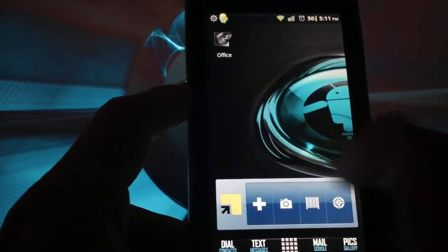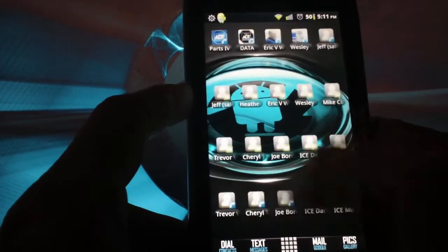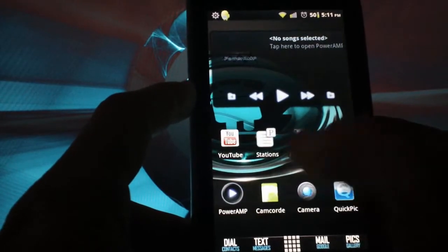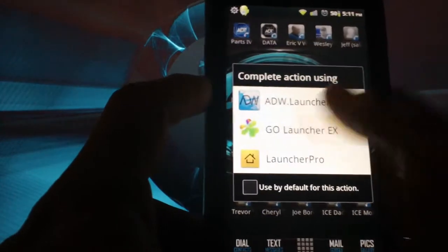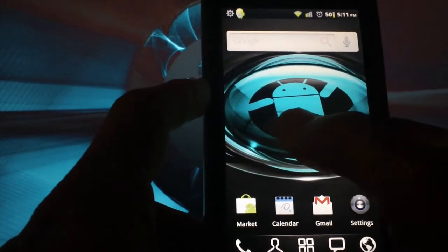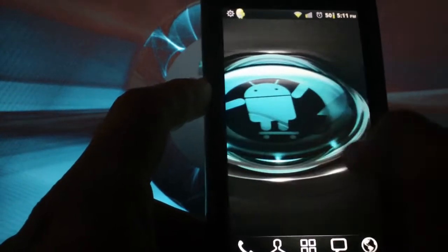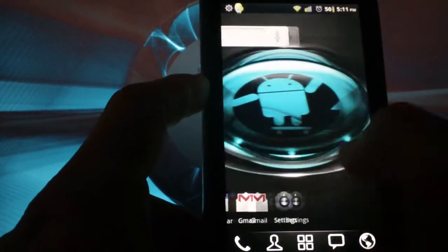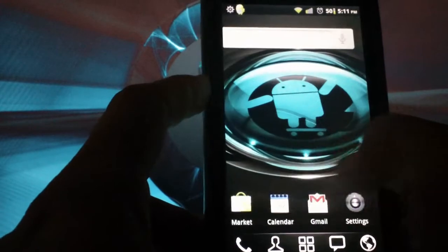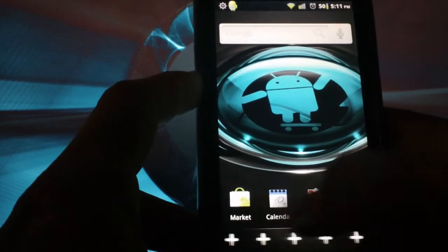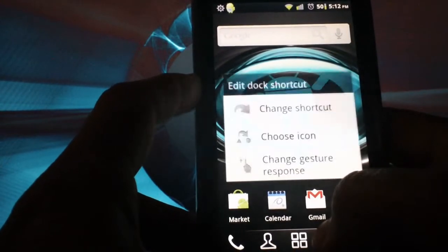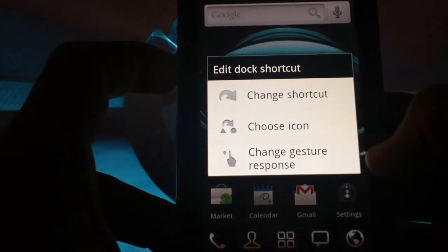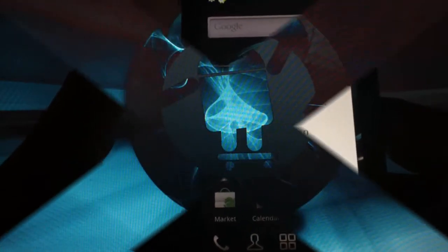They're pretty much the same as far as the options you get. Some people just prefer one over the other. And also put Go Launcher on there too, which is pretty much a combination of the two. It runs extremely smooth as well. It has the same kind of features on it, scrollable dock. You can put gesture support for each of those, just like on Launcher Pro.